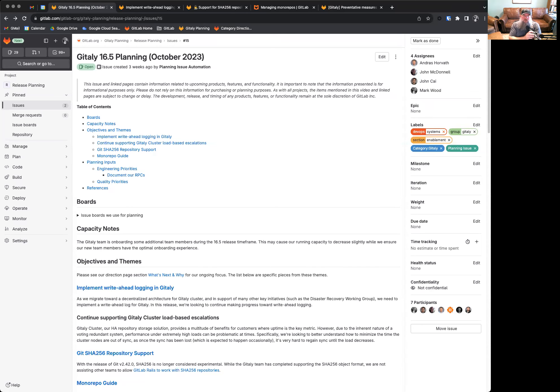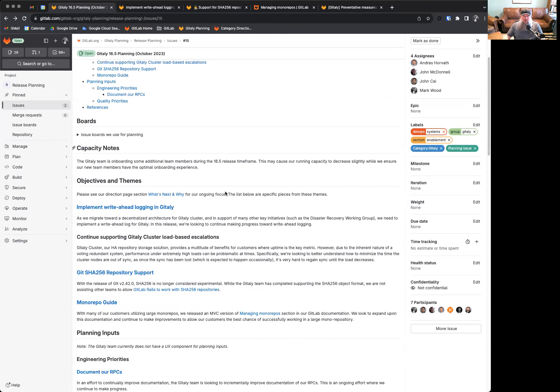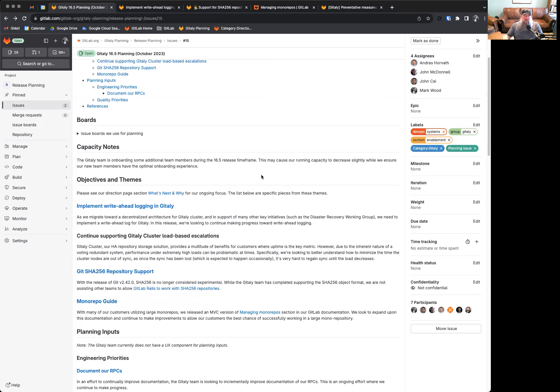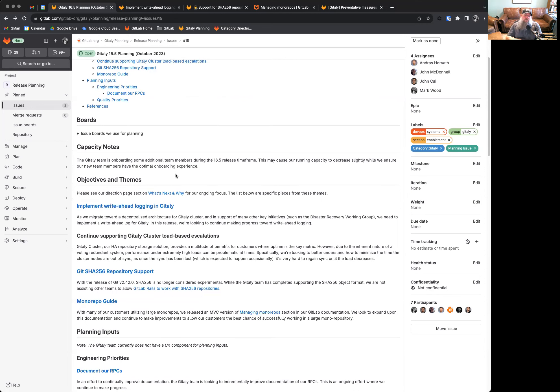Good day everyone, and welcome to the GitLab 16.5 planning. This is our kickoff for the October 2023 release of GitLab. We want to note here for capacity, we do have a few more individuals onboarding, which we're very excited about. During this time frame, that may cause our running capacity to decrease slightly as our goal is to ensure that the new team members have an optimal onboarding experience, which may take away from our overall capacity a bit while they ramp up.